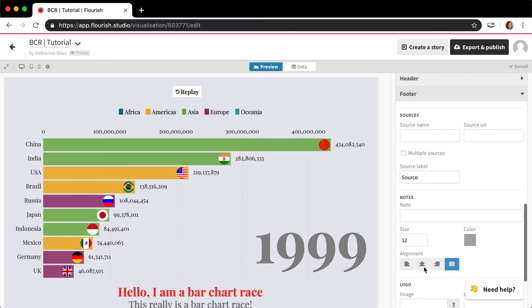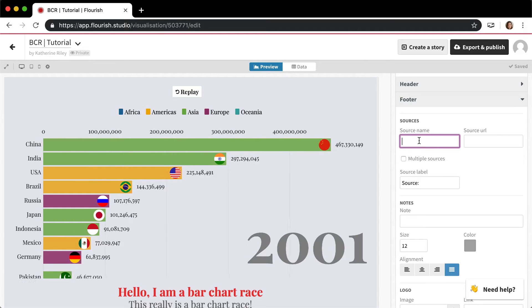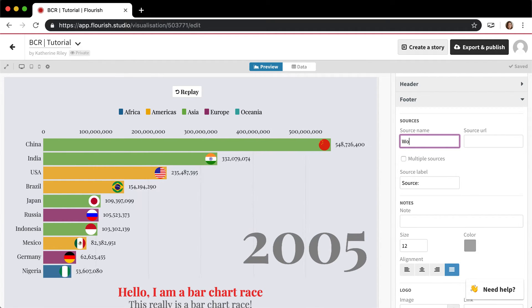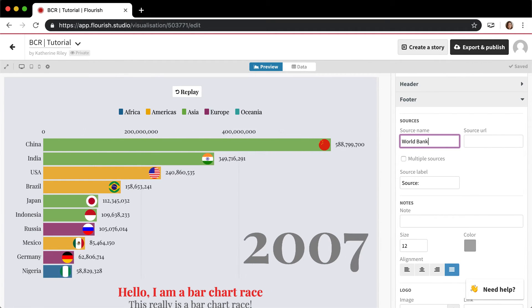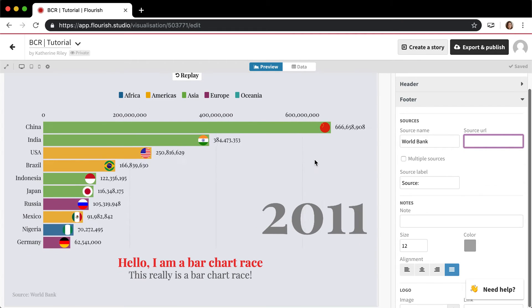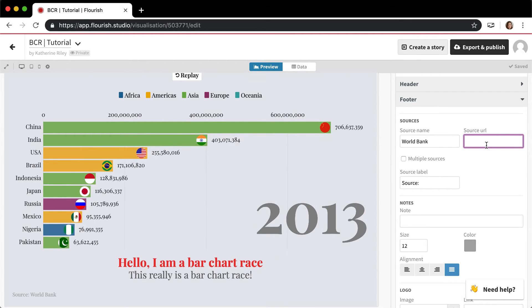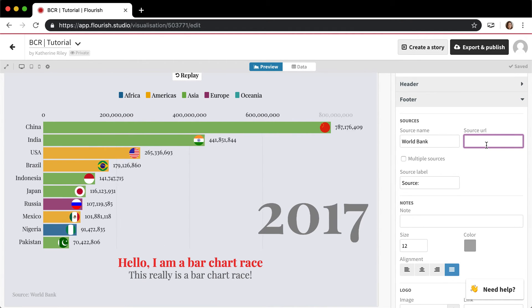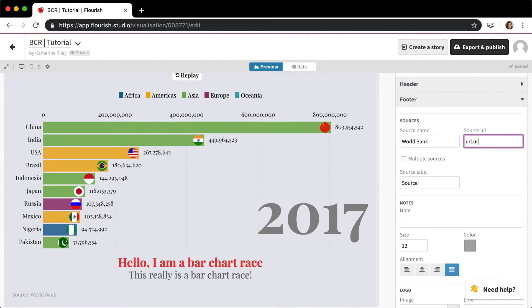There's also footer options as well where you can add a source name. I'm not exactly sure where this data is from, but 'Source: World Bank' and then some URL, and that actually becomes clickable.